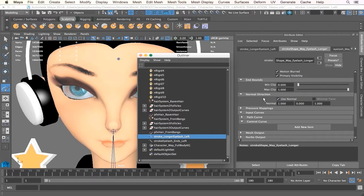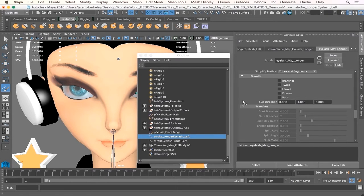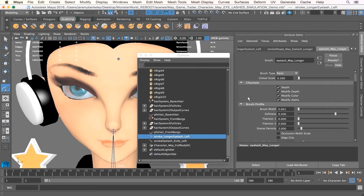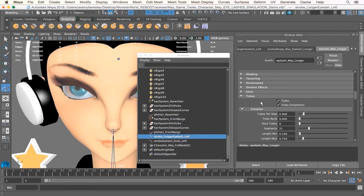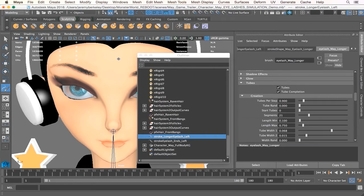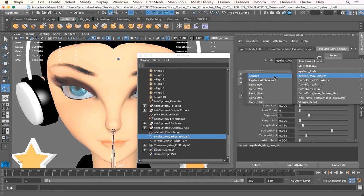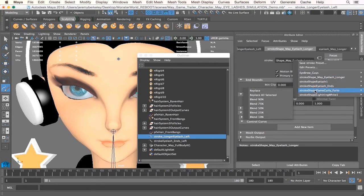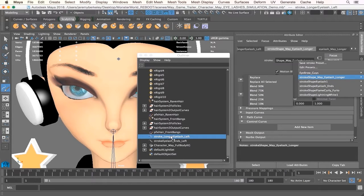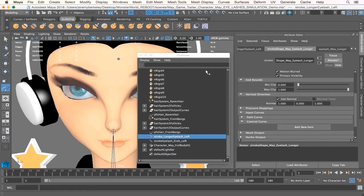Use normal is turned on. Under the next tab, global scale is set at 0.260, and stamp density is set at three — that's really the only addition there. Under tubes and creation, length min is at 0.1, length max is at 0.75 — those were the only two values edited. You can always save presets which are handy. We're going to go through the process we did for the left side now on the right.